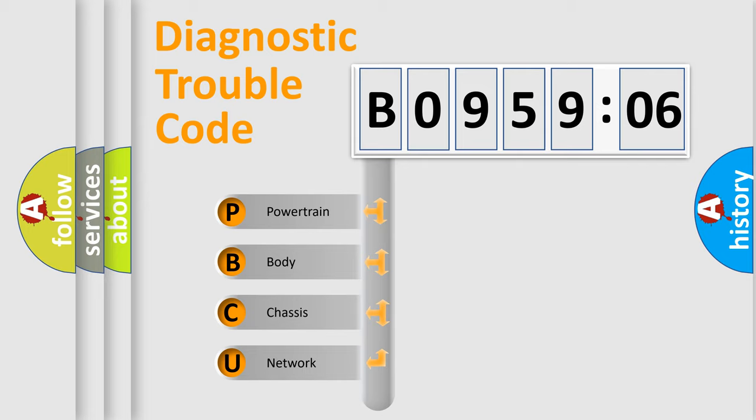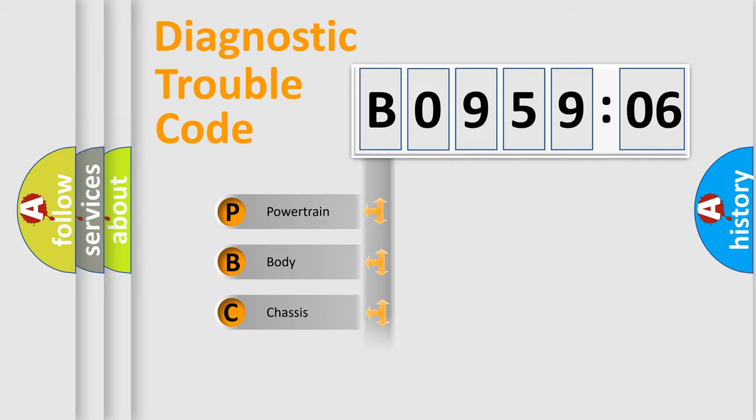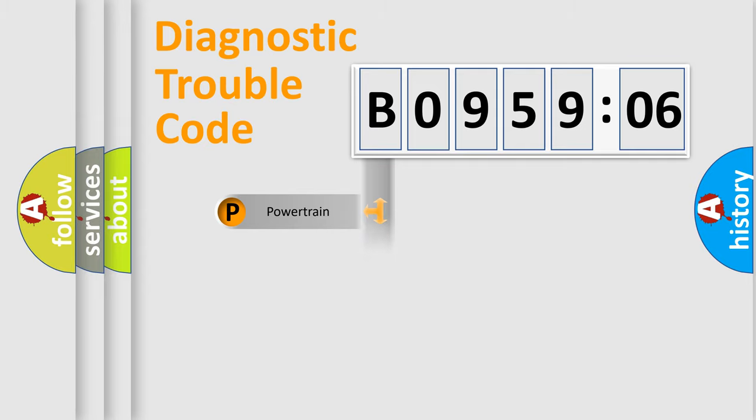We divide the electric system of the automobile into four basic units: Powertrain, Body, Chassis, and Network.